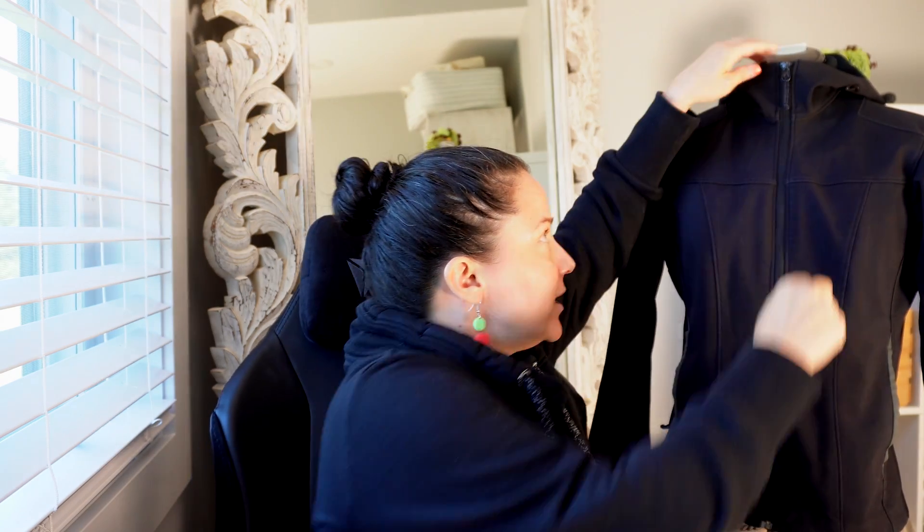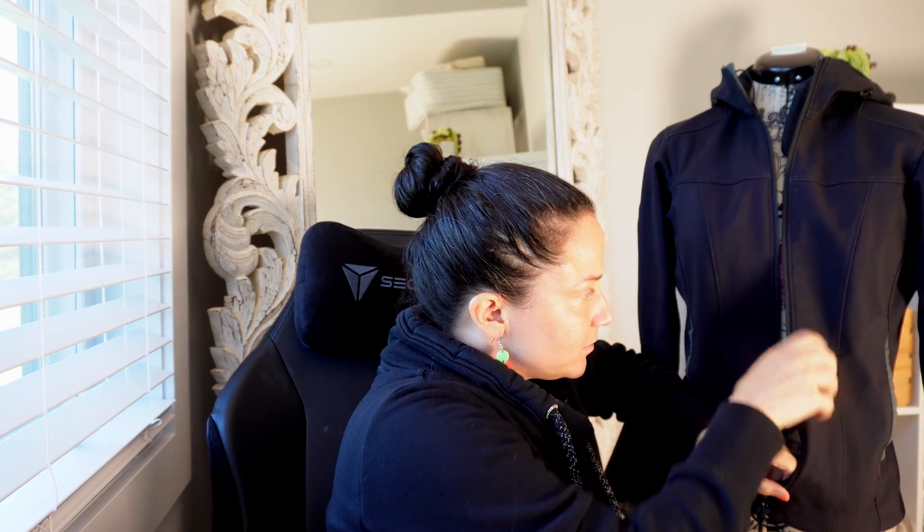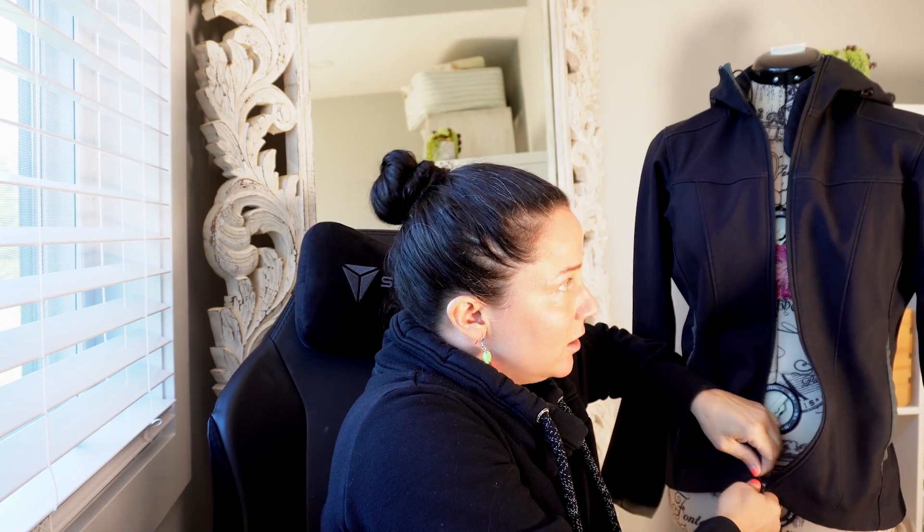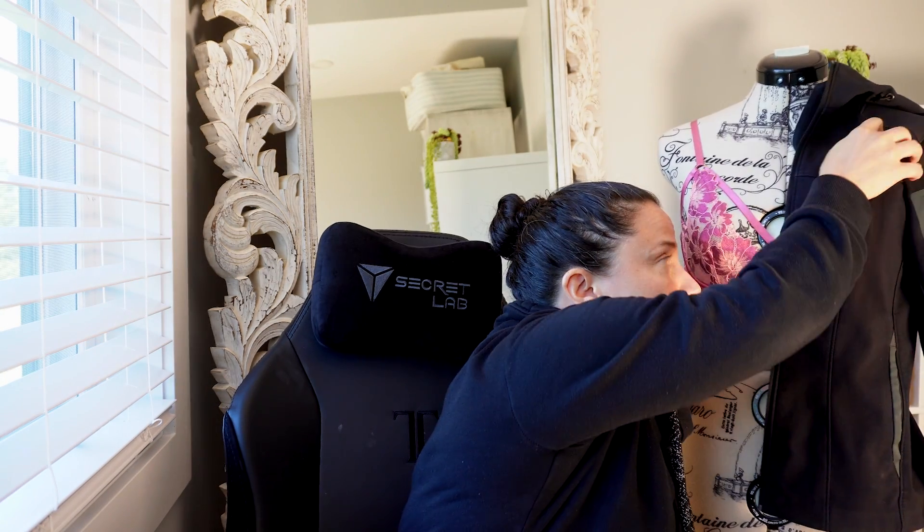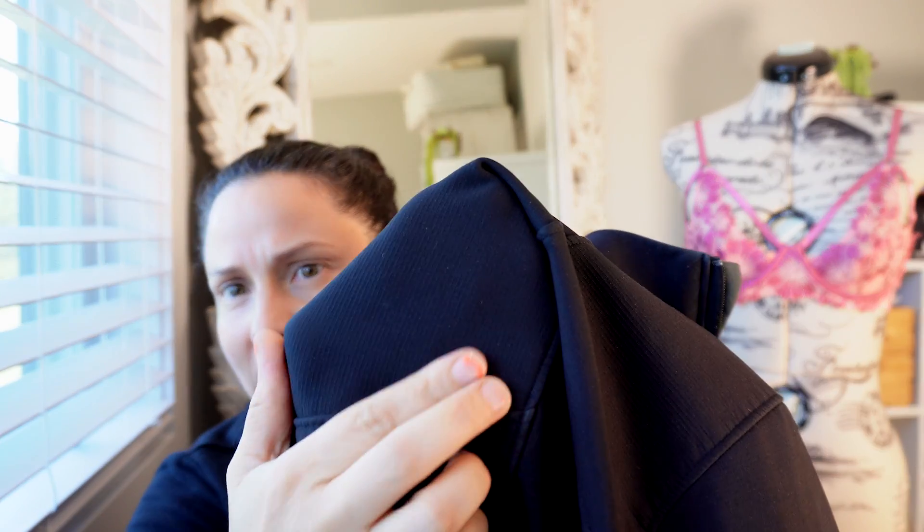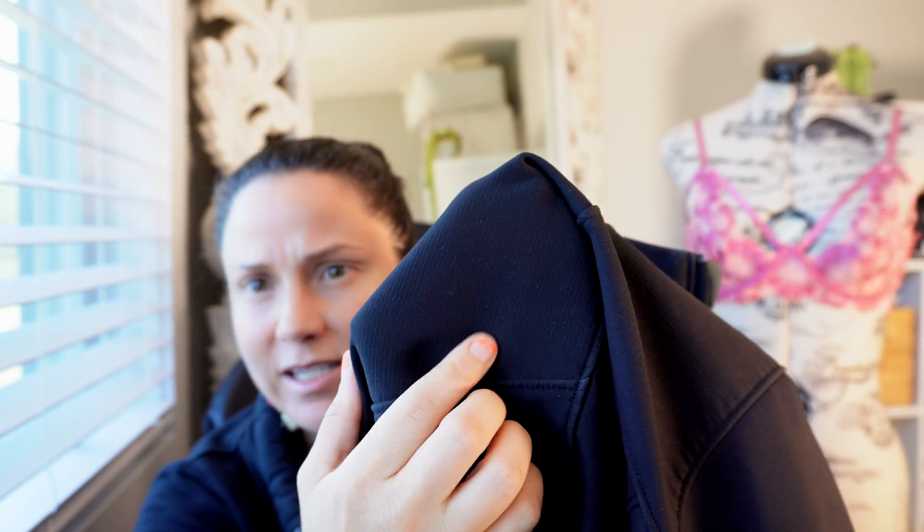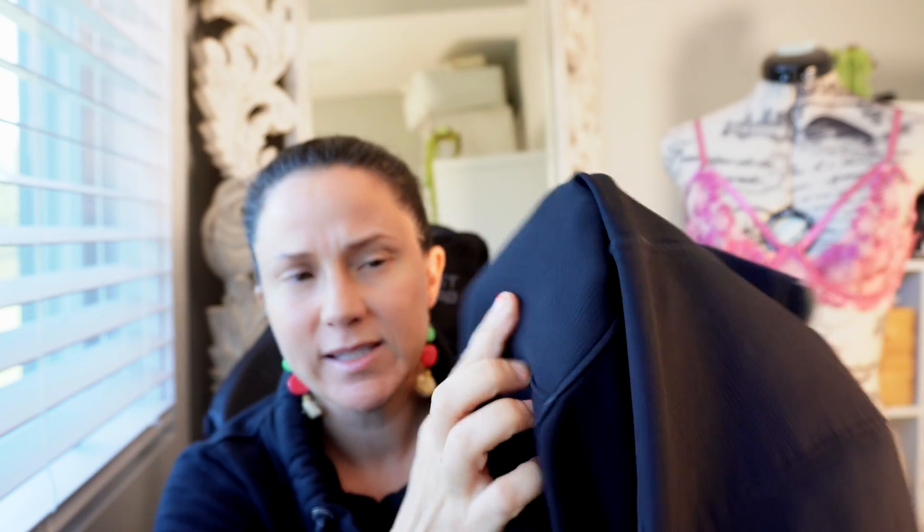Then I figured out what the fabric properties of this would be. So it's a soft shell jacket. It's fuzzy on the inside of the jacket and on the outside, it's got a wind resistant water resistant material. So it's like a cortex, and it's a medium weight.